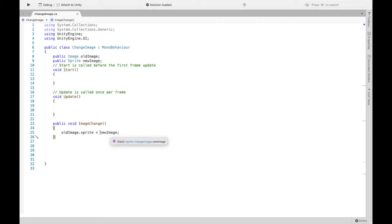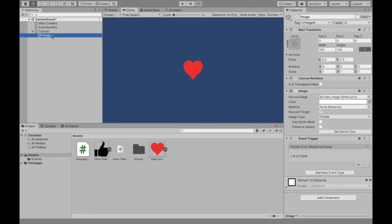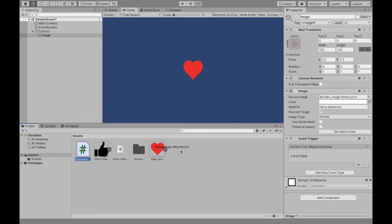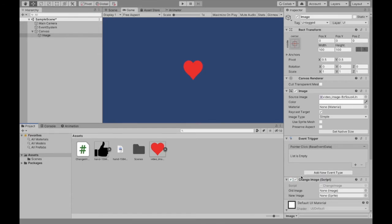So make sure to save this script. And then we're going to come back over here and we need to assign the script. So I'm going to assign the script to our image itself. You can do that by just dragging it over. So I'm going to drop it there.